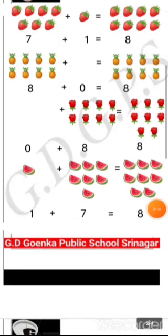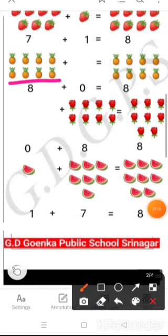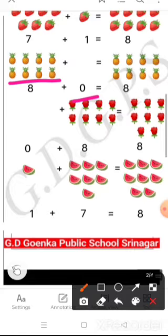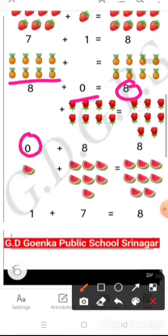Then we have 8 pineapples and 0. 0 means nothing, so 0 can't be added. So 8 and 0 makes 8. Then again, 0 and 8 roses makes 8.